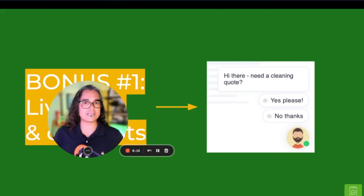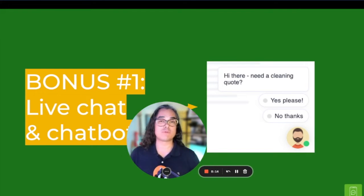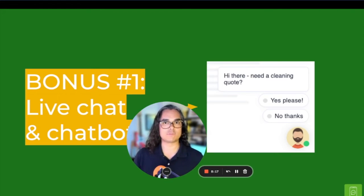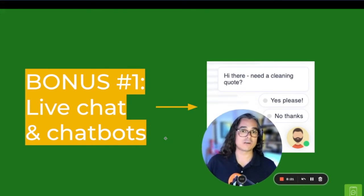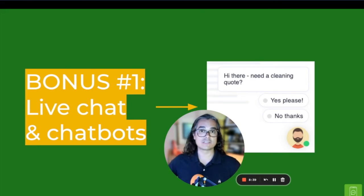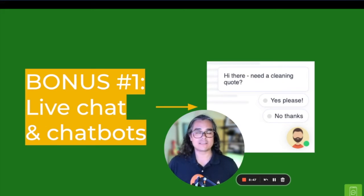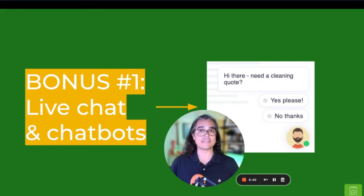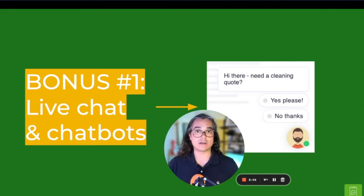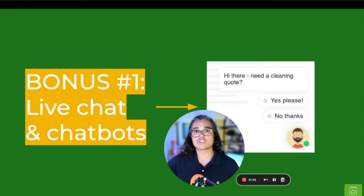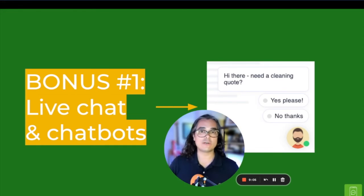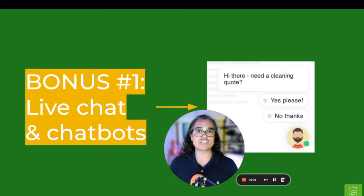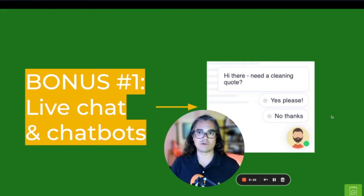Here are a couple of bonus tips to help you book as many jobs as possible. First: live chat. Facebook Messenger integration is a great option — it's free to add live chat to your website. If you're already using a Facebook page for your carpet cleaning business, try the Facebook Messenger integration. It adds a chat widget to the bottom right corner of your website, and when people chat with it, it sends your Facebook page a message that you can reply to on Messenger.